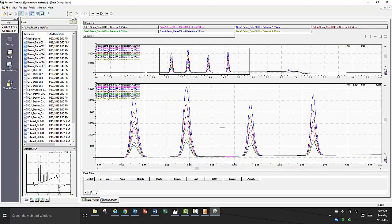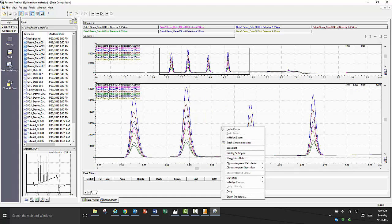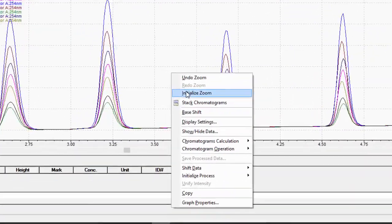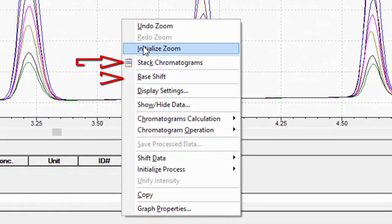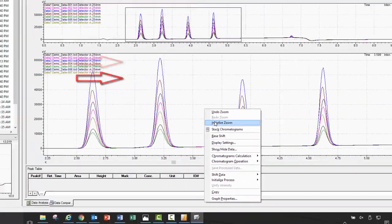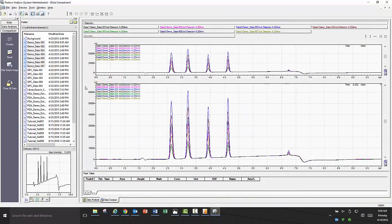Once you have the files open you would like to compare, there are additional options for viewing the chromatograms where either they are overlaid and share the same baseline as seen here, are vertically stacked separately, or you can also overlay and base shift the chromatograms to offset each baseline.